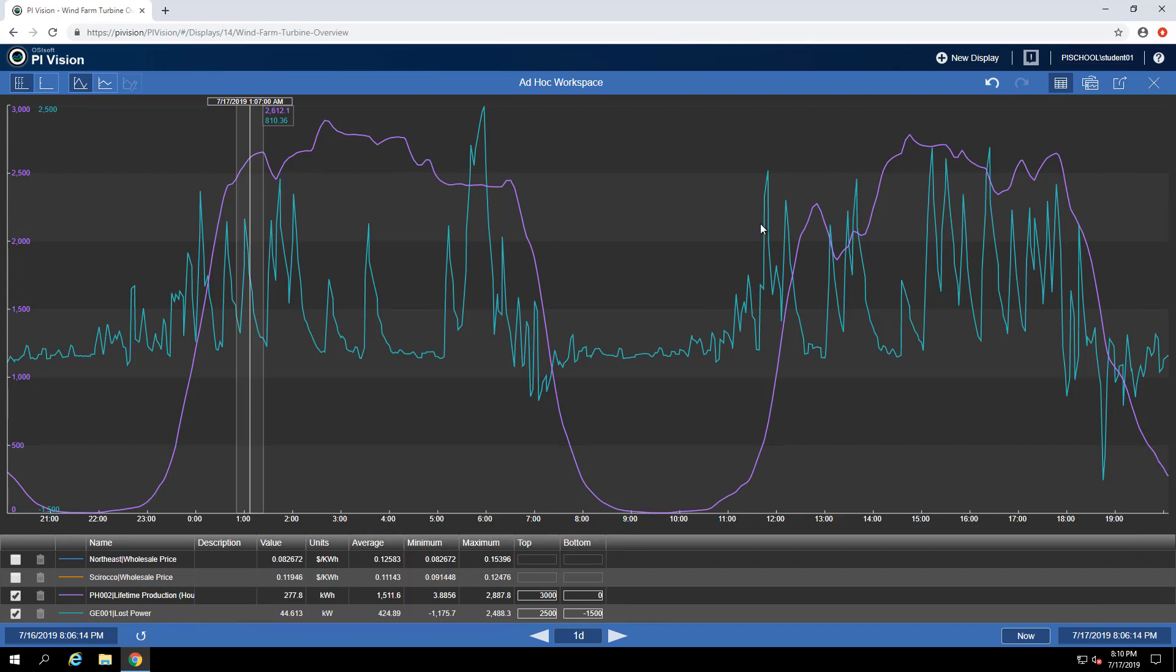Last but not least, if you'd like to save your ad hoc workspace and make it a display on its own, you can use Convert to Display. This is going to create a trend with all of your items on there as well as a table below it, just like we're seeing here for the ad hoc workspace. When you're done configuring your ad hoc workspace, you can convert to the display and save it and share it as you normally would.